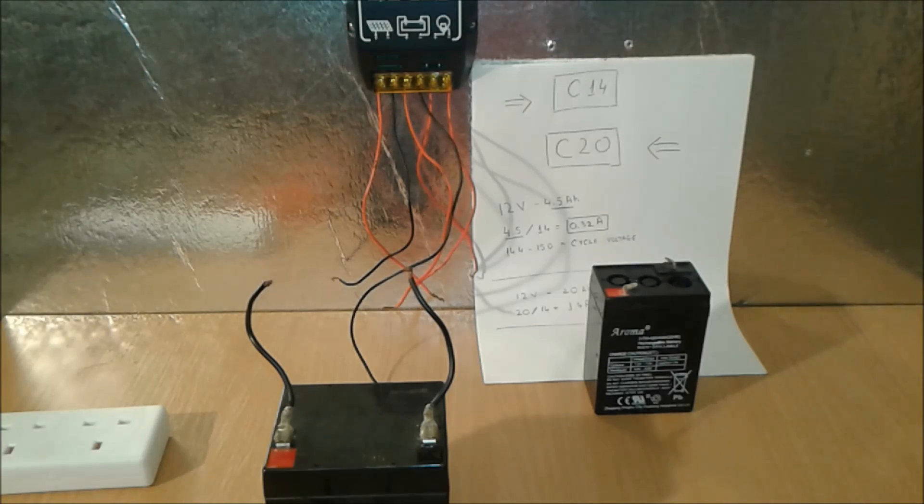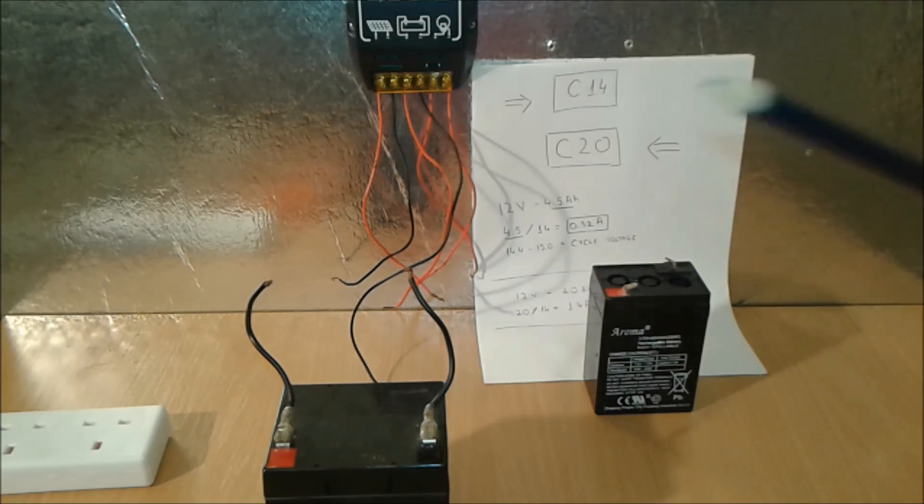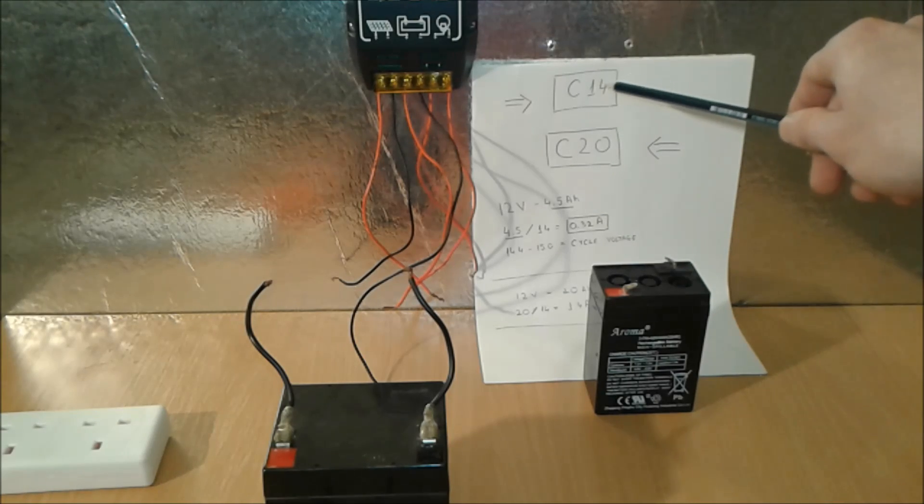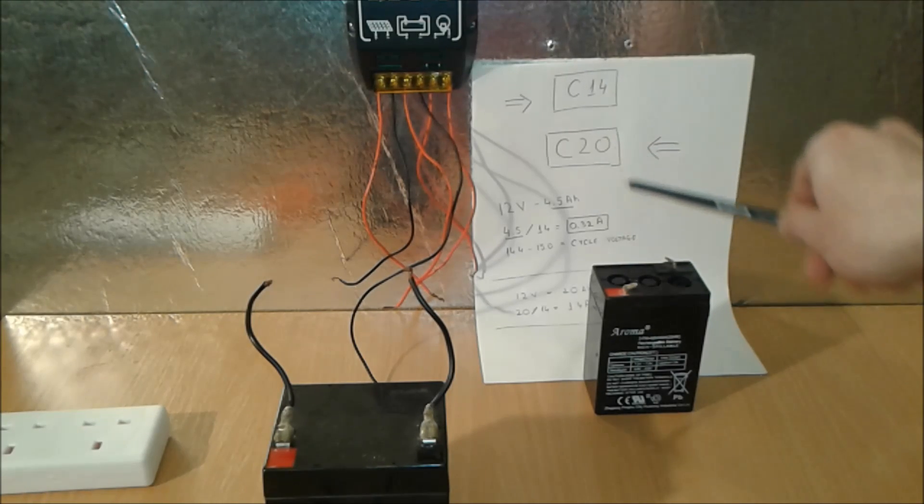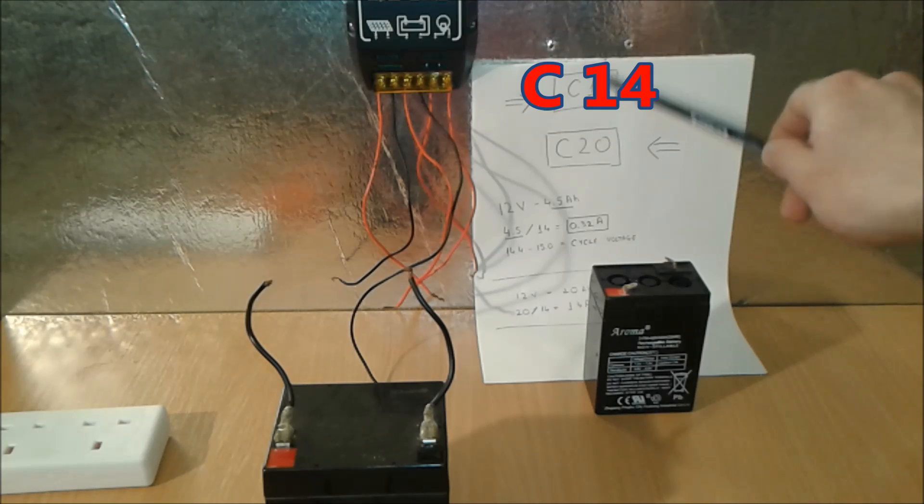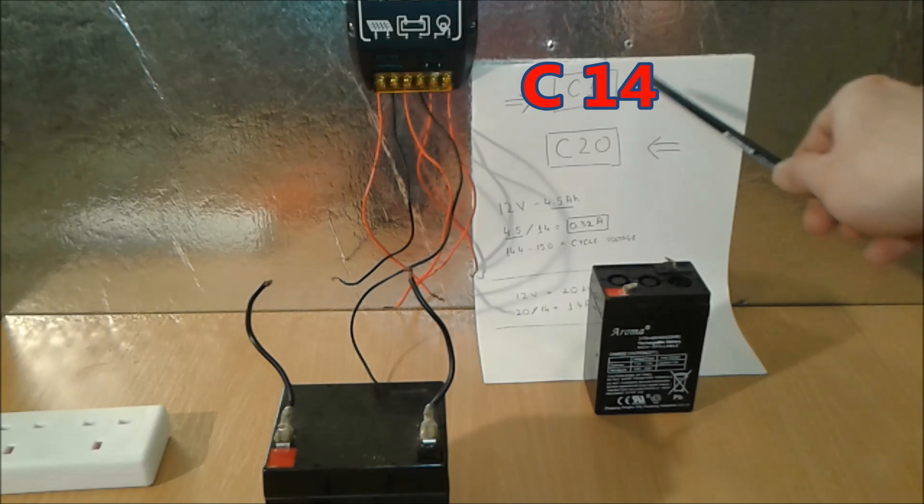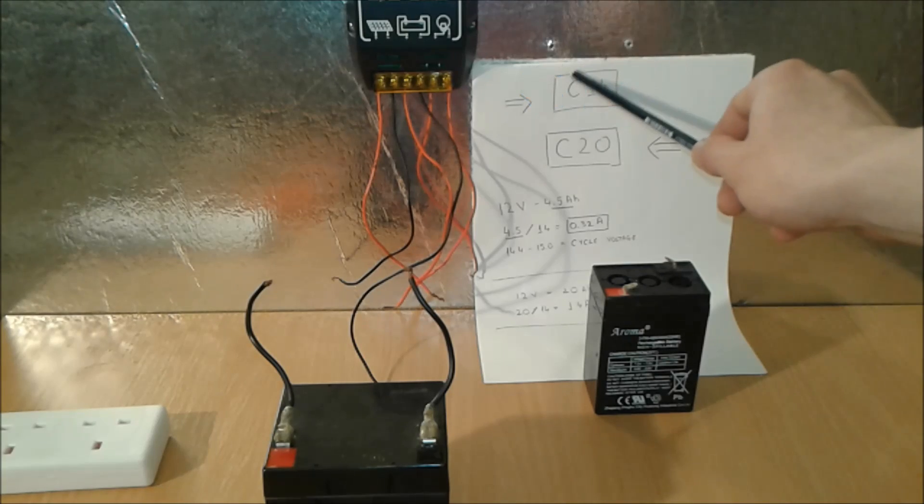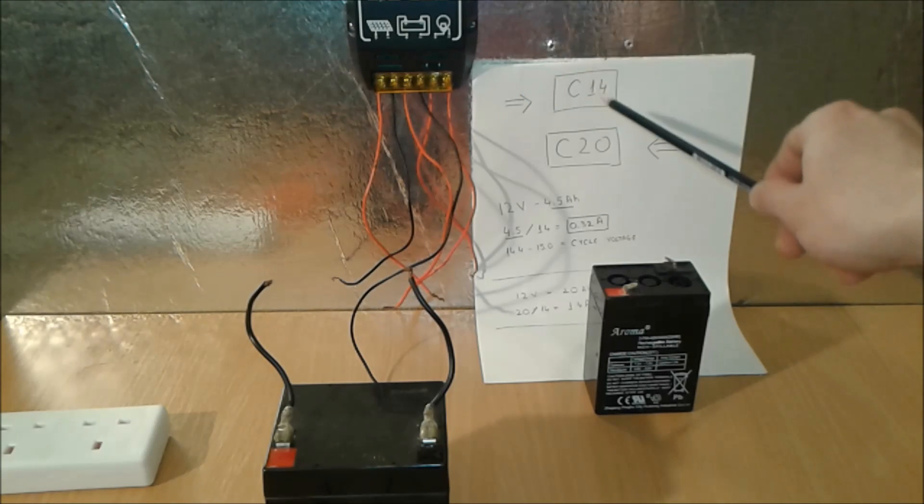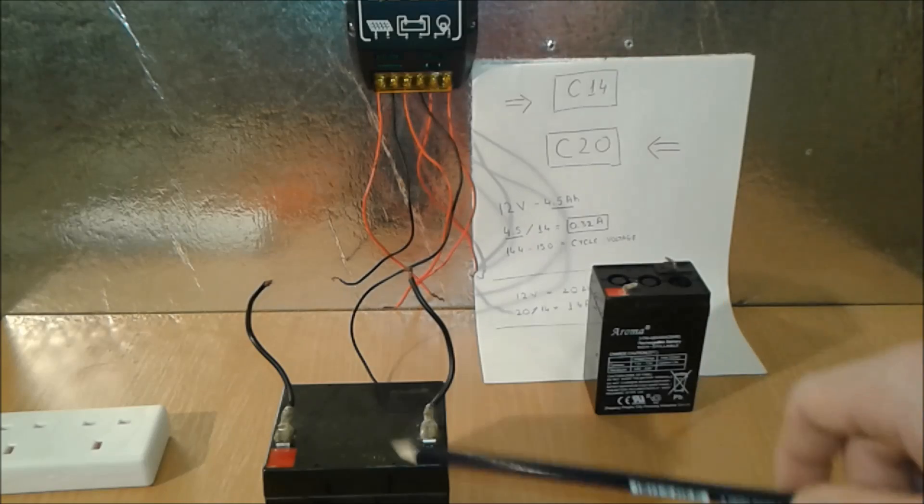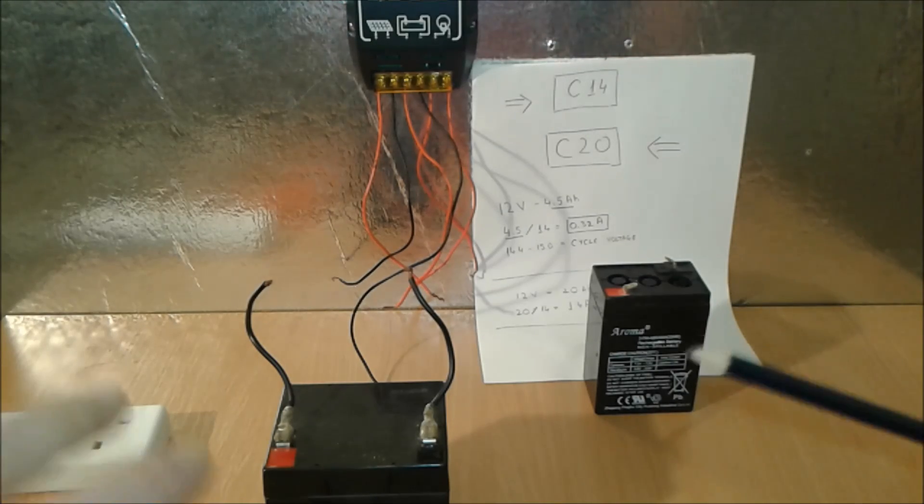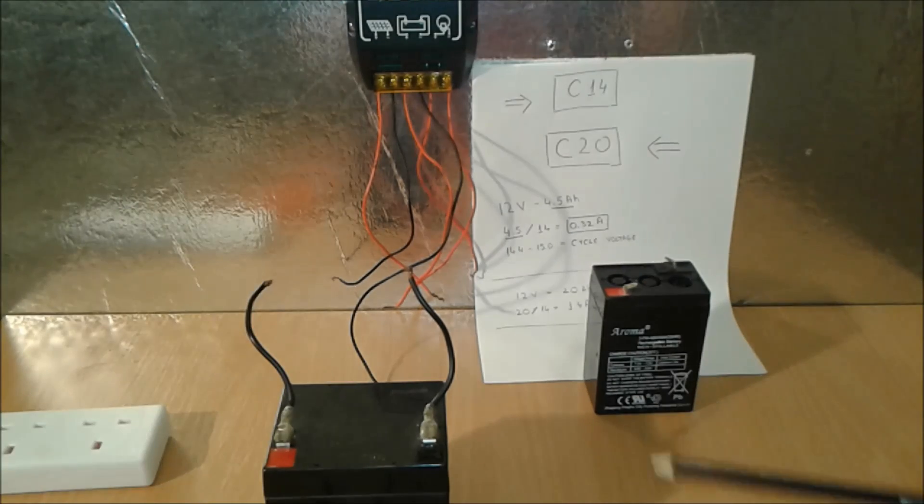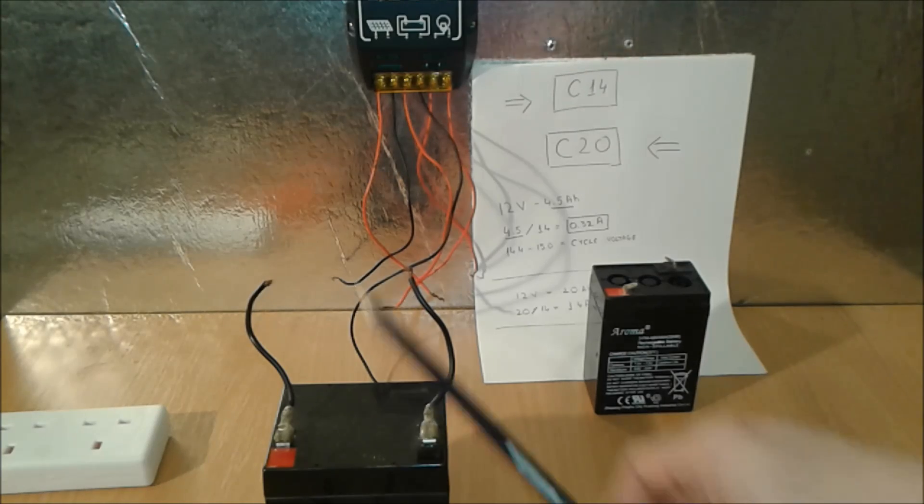There's some tricky information. What you have to remember is this C14 and C20. This C14, this is the C rating of charging of any lead acid battery.